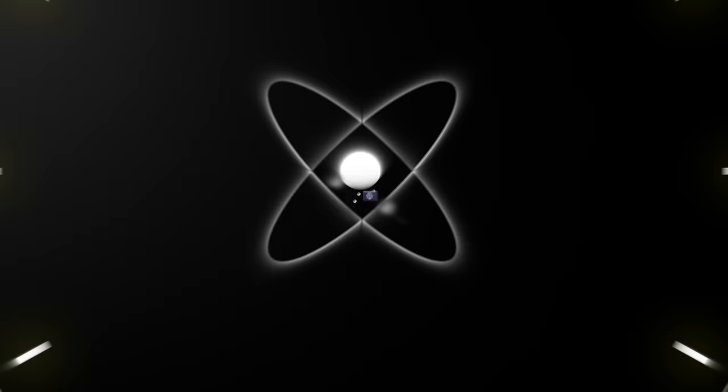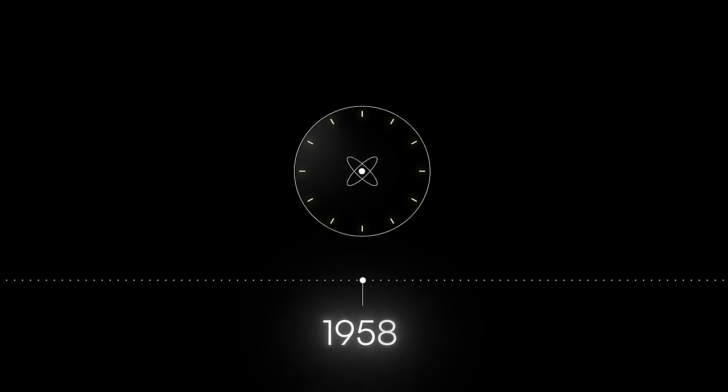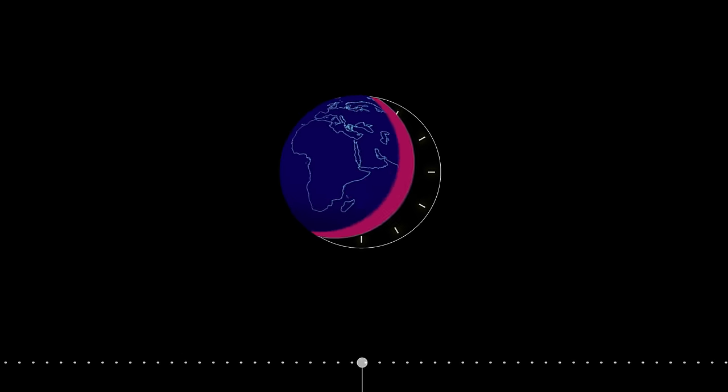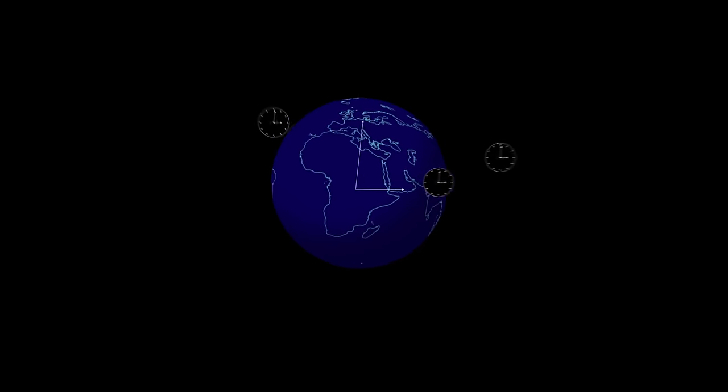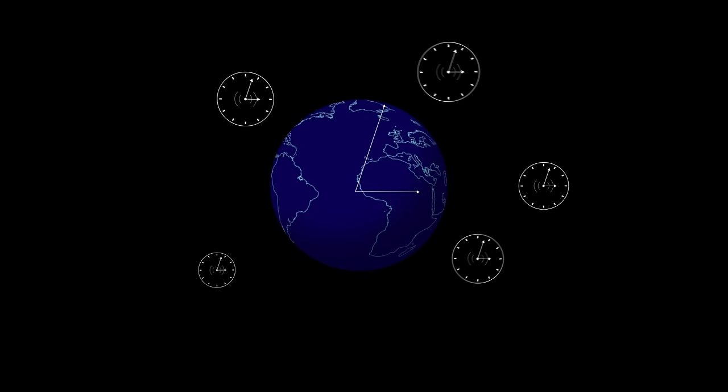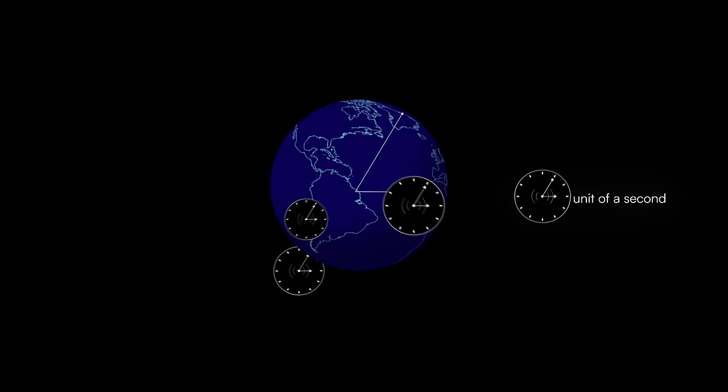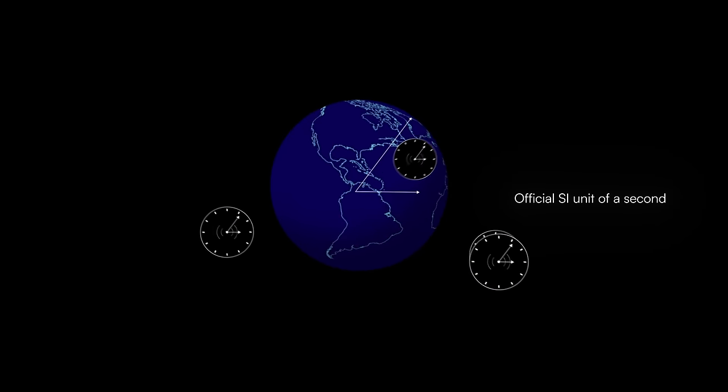Atomic clocks are another kind of quantum sensor and have been around since the 1950s. They keep time in GPS satellites and even define the official SI unit of a second. But things have changed since then.